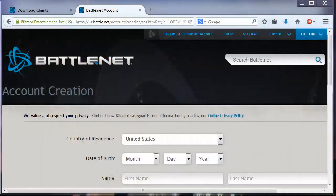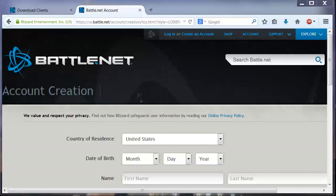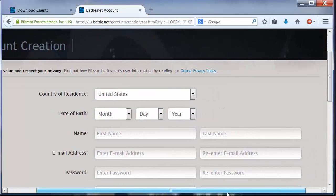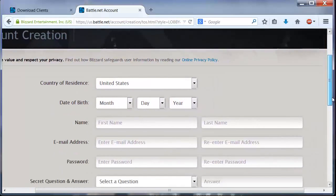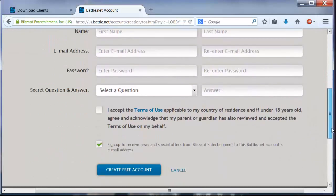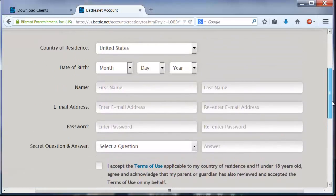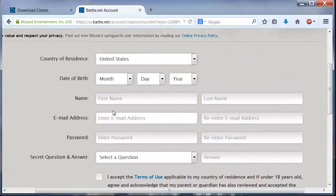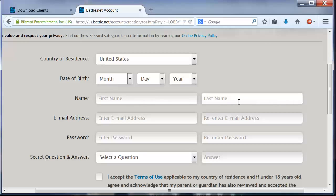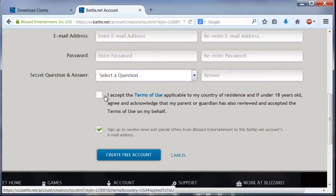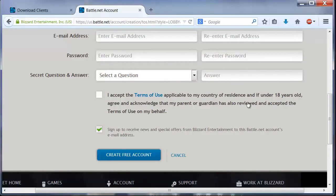Once you click on create account, the program will open a web browser for you to put the information that's needed to create a battle.net account. You must put your birthday, name, last name, email address, password, select a secret question and answer, agree with the terms, and after that create an account here.